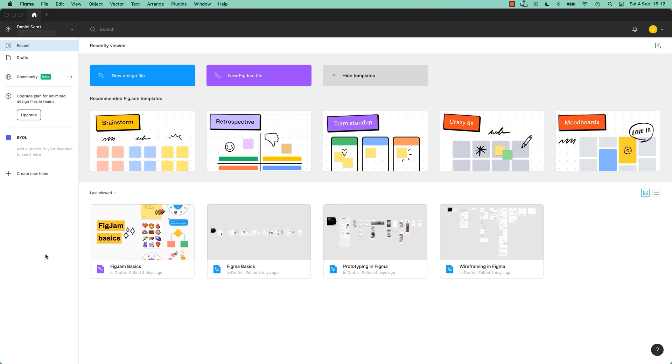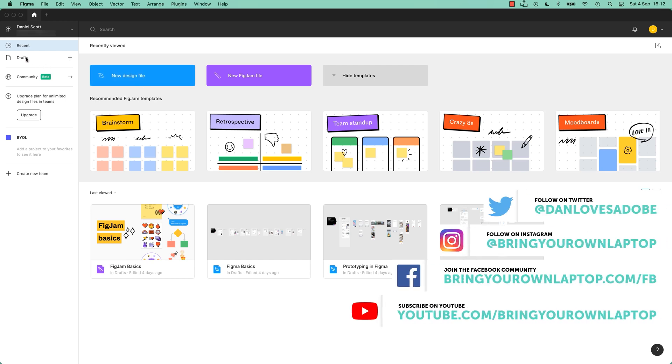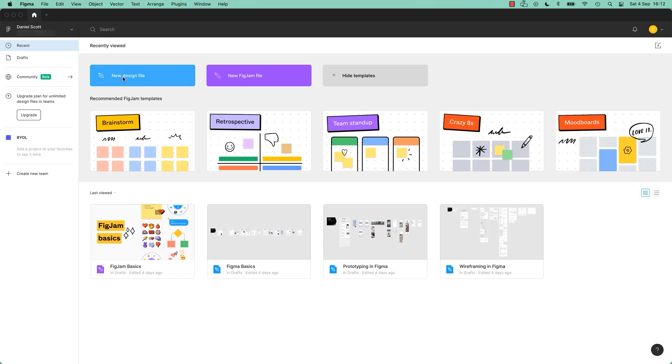What we want to do is a new design file. That only appeared the other day. So what I've normally done in the past is go to create a drafts, and it's this little plus next to it. So either way, we're making a new design file.